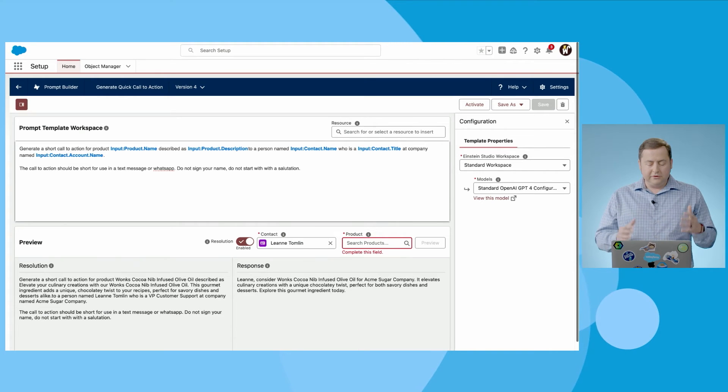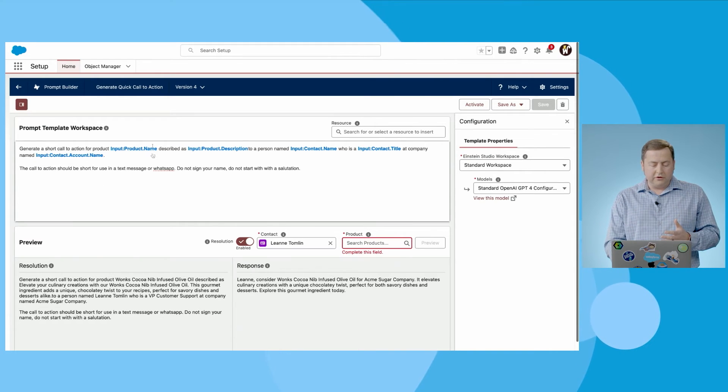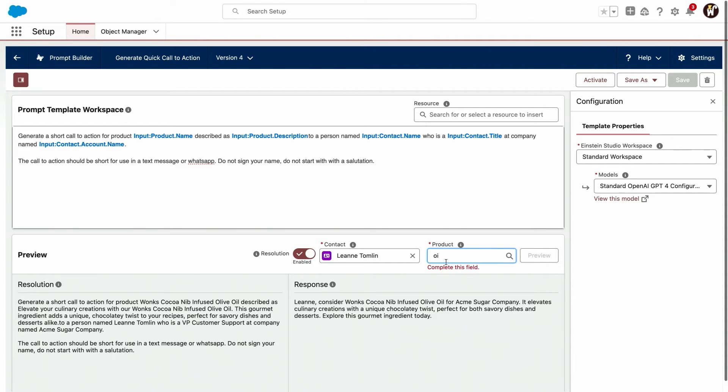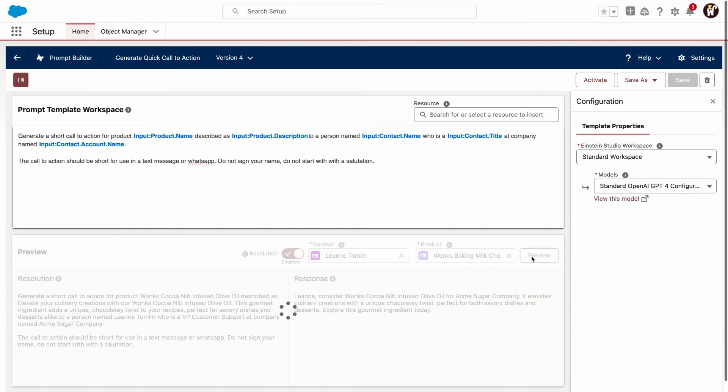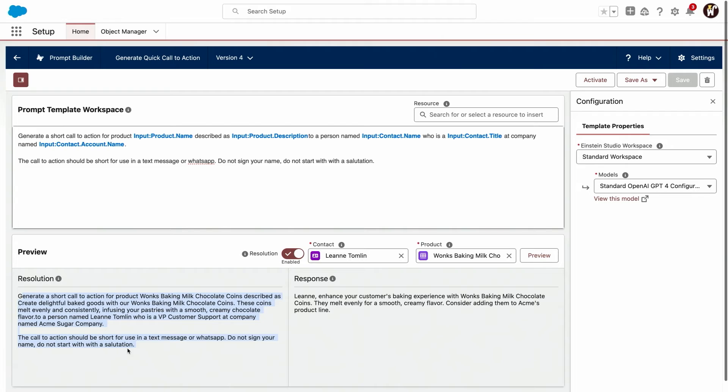So let's jump to this template we just used and here you'll see we've got our instructions to the LLM here, all of our merge fields for the data to come in. We've got the preview down here and when I actually run this, so let's grab that same product we used. Actually, let's use a different one, there we go. You can pick any product you have there and you can actually run this against the LLM. You can see on the left bottom here what actually was sent to the LLM, so what was the prompt that was created.